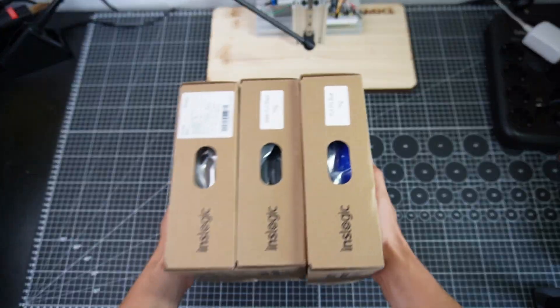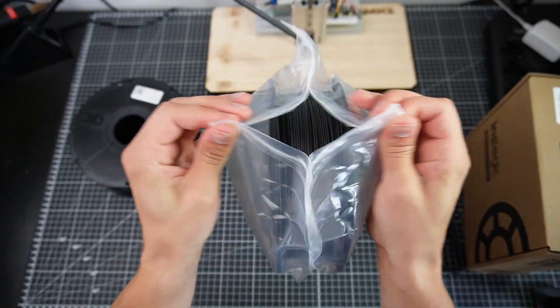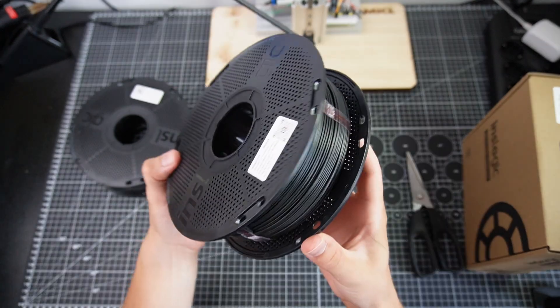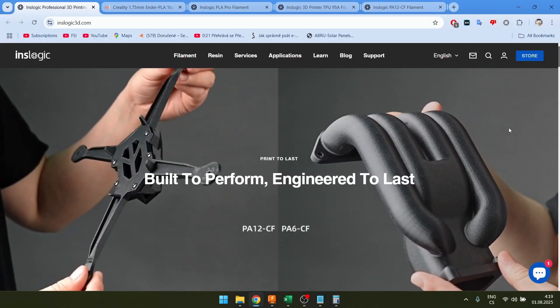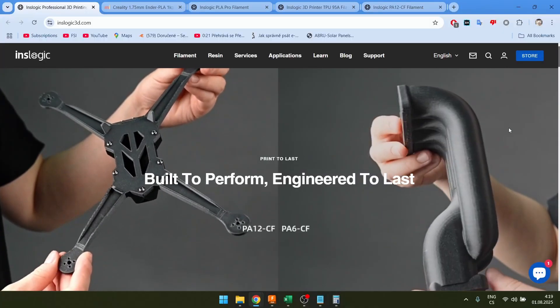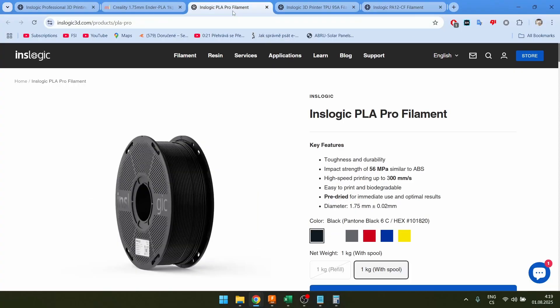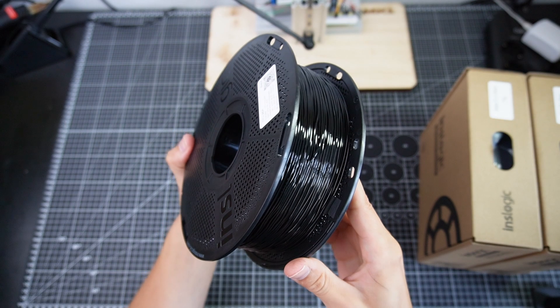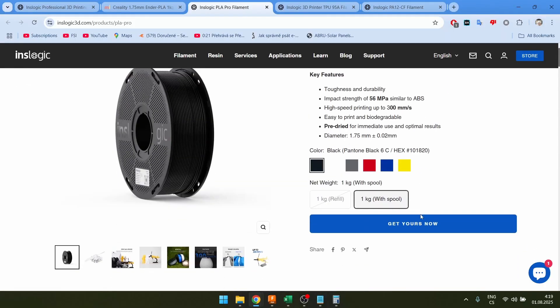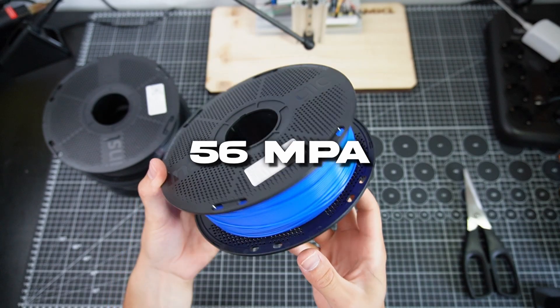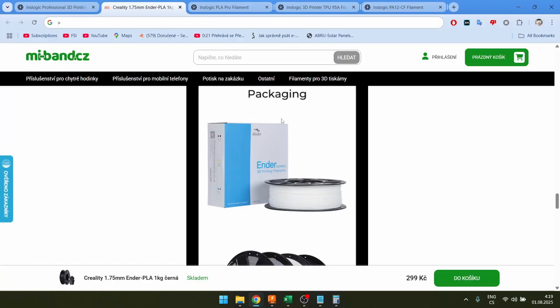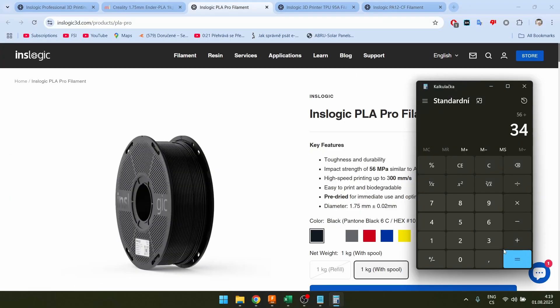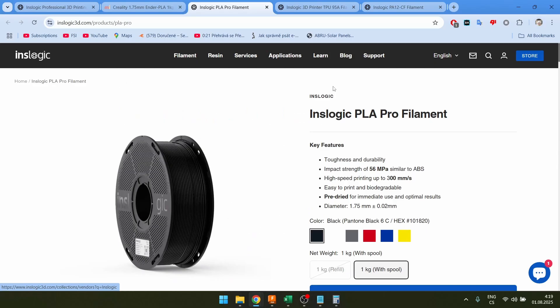For these tests and for the whole robot dog, I'm actually going to be using filaments which I got for free from InzLogic. InzLogic offers high performance 3D printing filaments just like this PA12 carbon fiber one. I actually got PLA Pro and TP95A from them. If I compare this to my old filament, the PLA Pro has a tensile strength of 56 MPa while the stuff I was using until now has a strength of 34 MPa. That's actually 65% stronger.